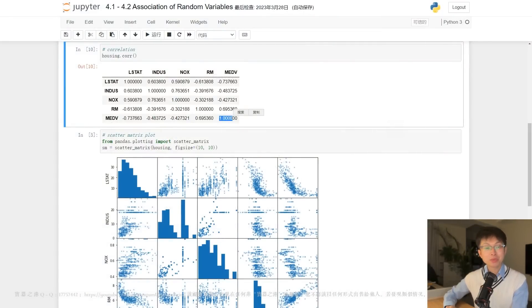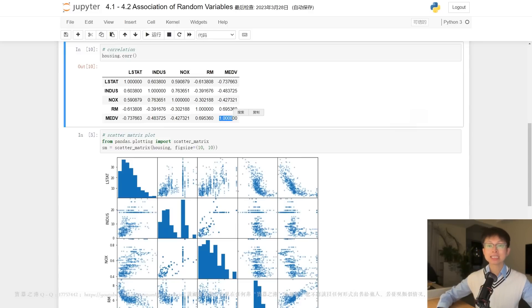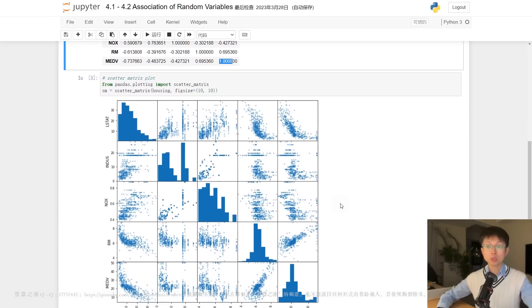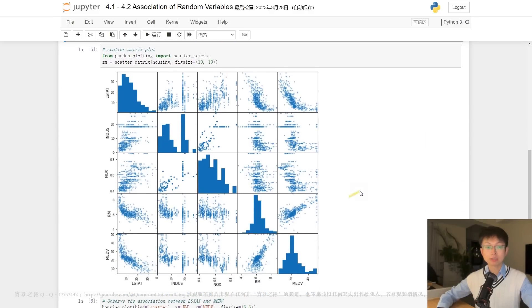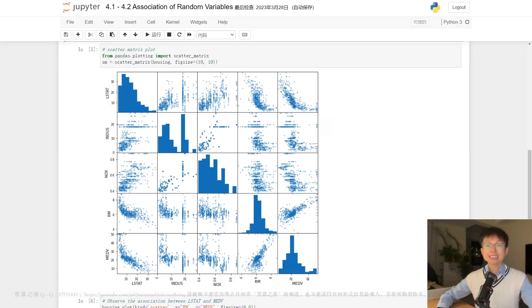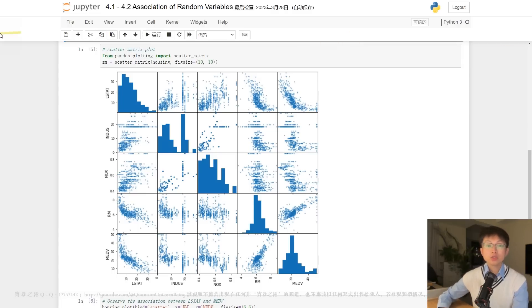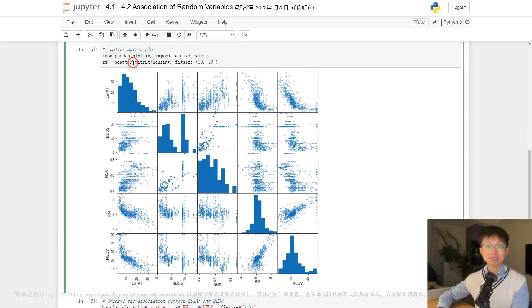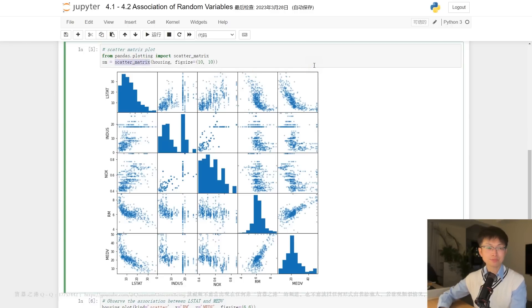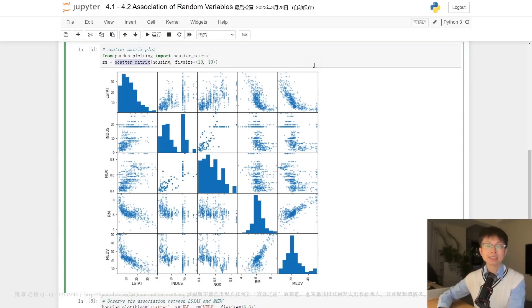It should be noted that there might exist nonlinear patterns between variables, which cannot be addressed by covariance and correlation measures, as they only address linear patterns. So whenever we need to detect a possible nonlinear pattern, we can use the method scatter matrix from the tools plotting module of pandas. Scatter matrix shows all the pairwise relationships between the columns of your data.